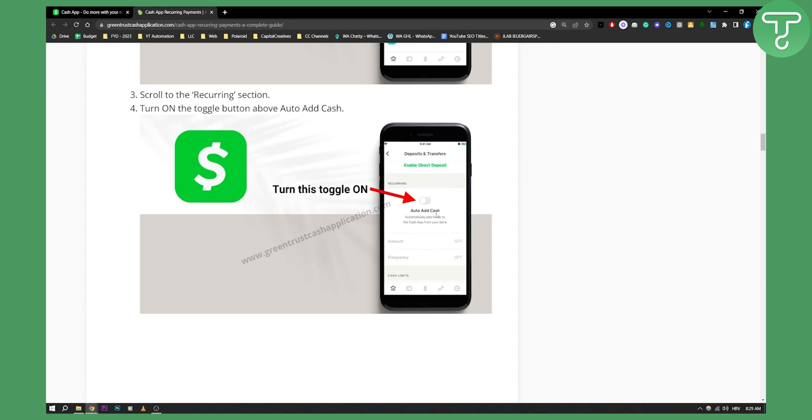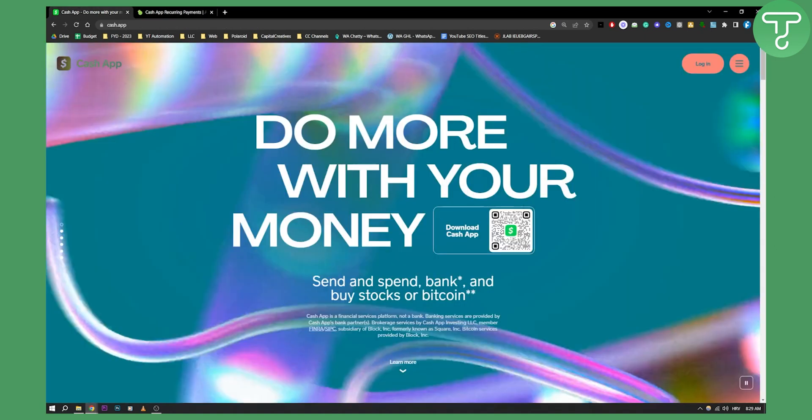And yeah, that's basically how you can go and make Cash auto accept payment. Now obviously if you have any other questions or if you want to see more video tutorials on Cash App, then definitely go and consider subscribing to our channel because we're uploading five different videos a day.